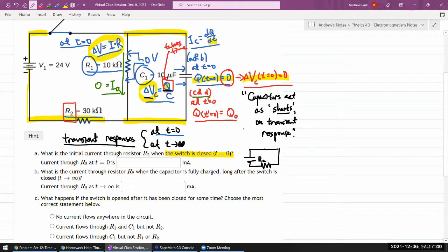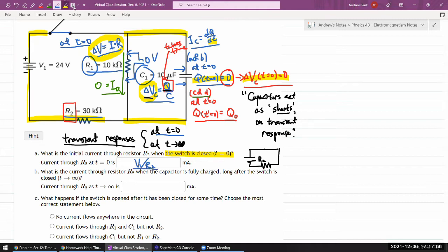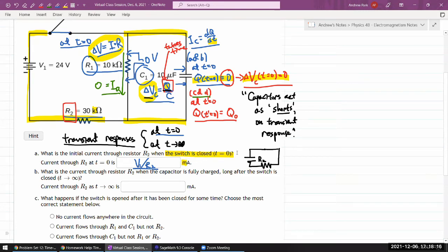Looking at this simple circuit gives a really simple answer: the current through R2 at time equals zero is simply the voltage of the battery divided by R2. When working out the numbers, watch out for the prefixes from kilo to milli. That's the answer at time equals zero. We may have actually done this earlier when we did transient responses in chapter 10 initially.